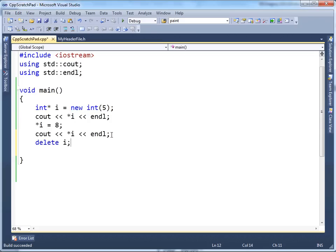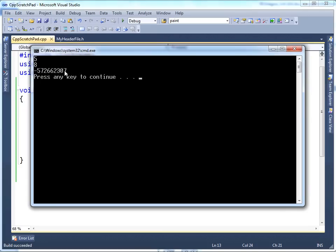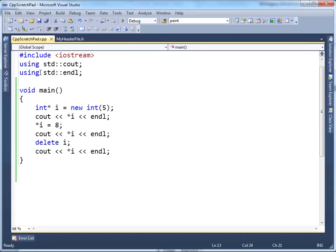So let's say delete i. That says basically whatever i is pointing to, go free that up — I no longer need it. So after this point, i is no good. It's undefined behavior. If I say let's print out i's value, I may get lucky, I may not. Let's run this. You can see i is whatever — who knows, it's undefined — because I deleted that memory and gave it back to the operating system.